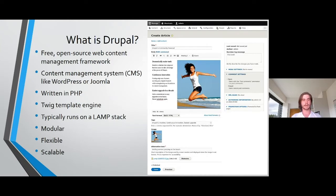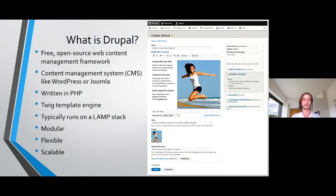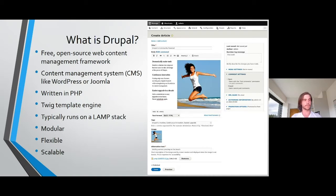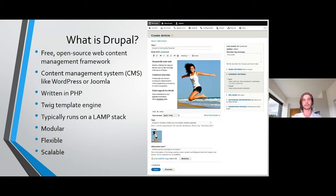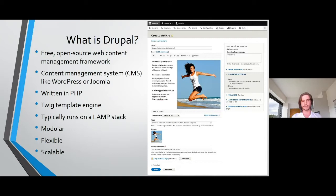Typically, it runs on your LAMP stack, so Linux, Apache, MySQL, and PHP, meaning it can be hosted pretty much anywhere. It's very modular, flexible, and scalable. You can go from a small site that you made just for yourself to something like teslamotors.com.